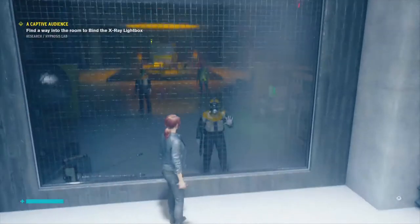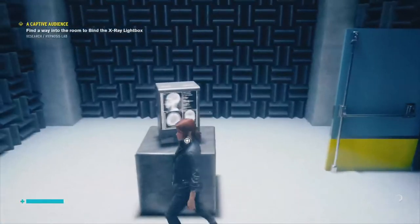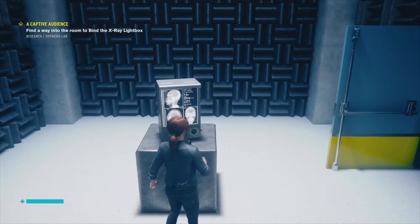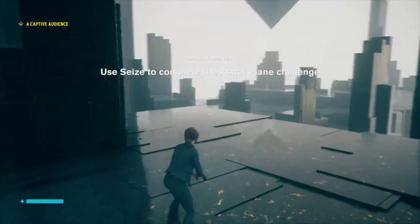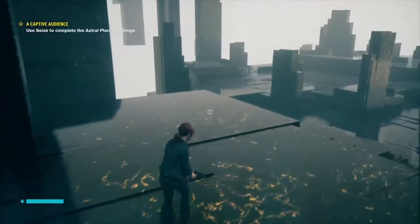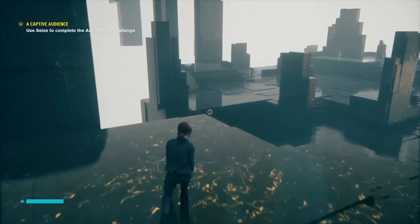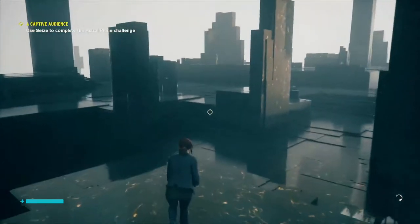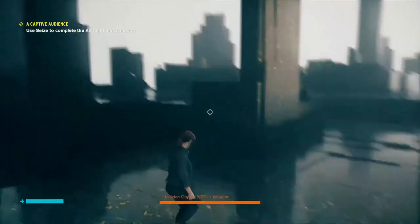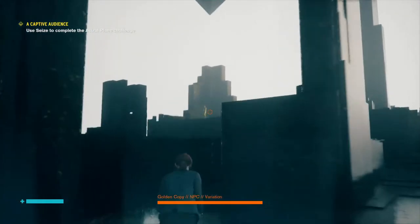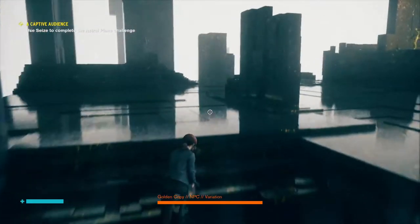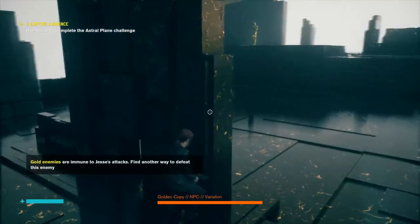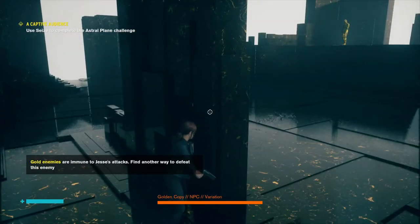Watch me touch it and they're gonna turn on me — how dare you! Use Seize to complete the Astral Plane Challenge, okay? Seize. What is Seize? I'm gonna use it — oh, yeah.